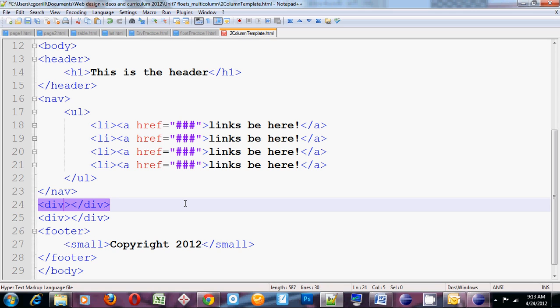The sidebar might be used for things like advertisements or links to other things of interest. Maybe it's used for redundant navigation. There could be all sorts of reasons to do the sidebar. I'm going to put the sidebar on the right side and the main content on the left side. So if the main content is going to go on the left side, we read left to right, it has to come first in the order of our code.